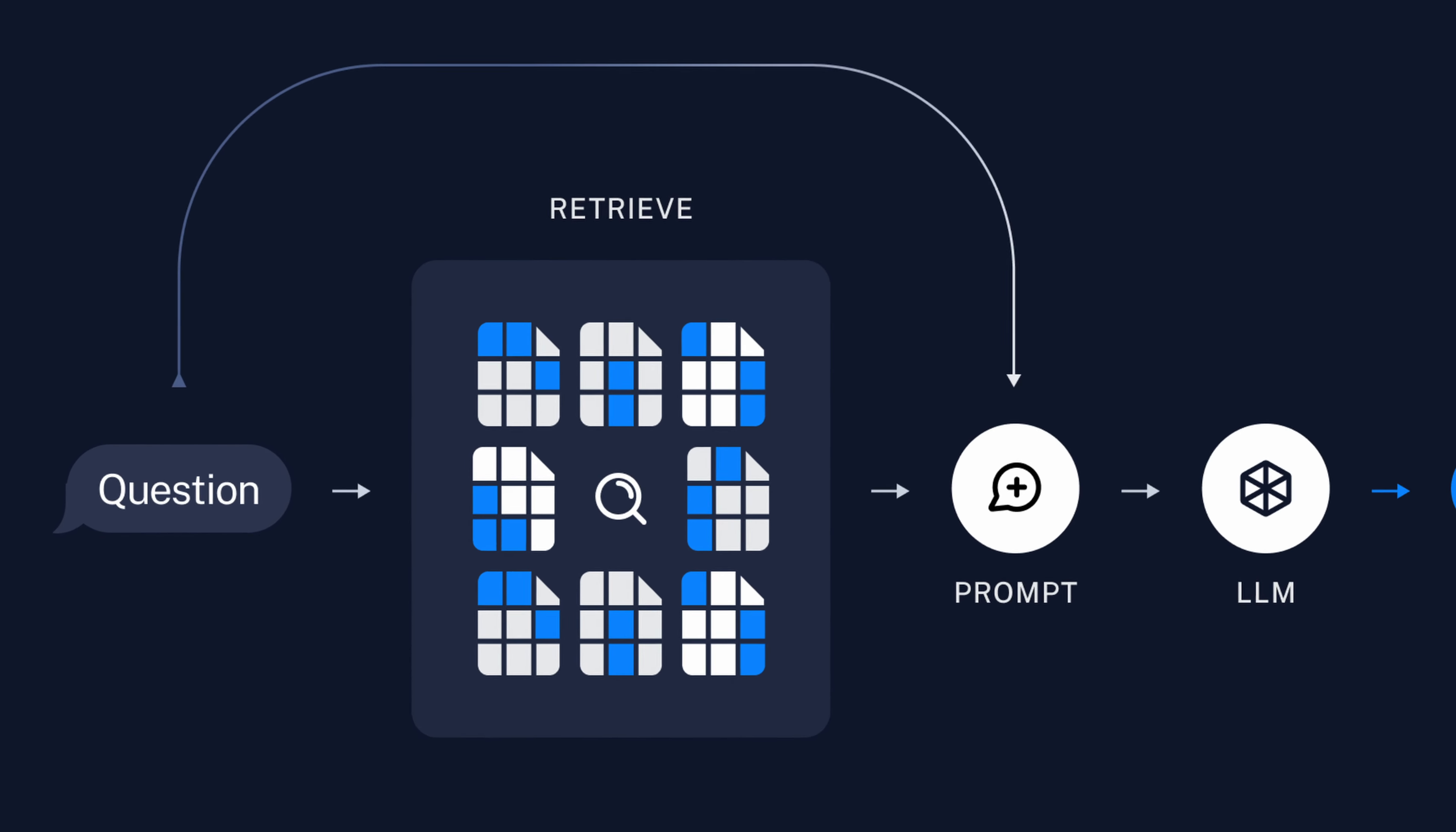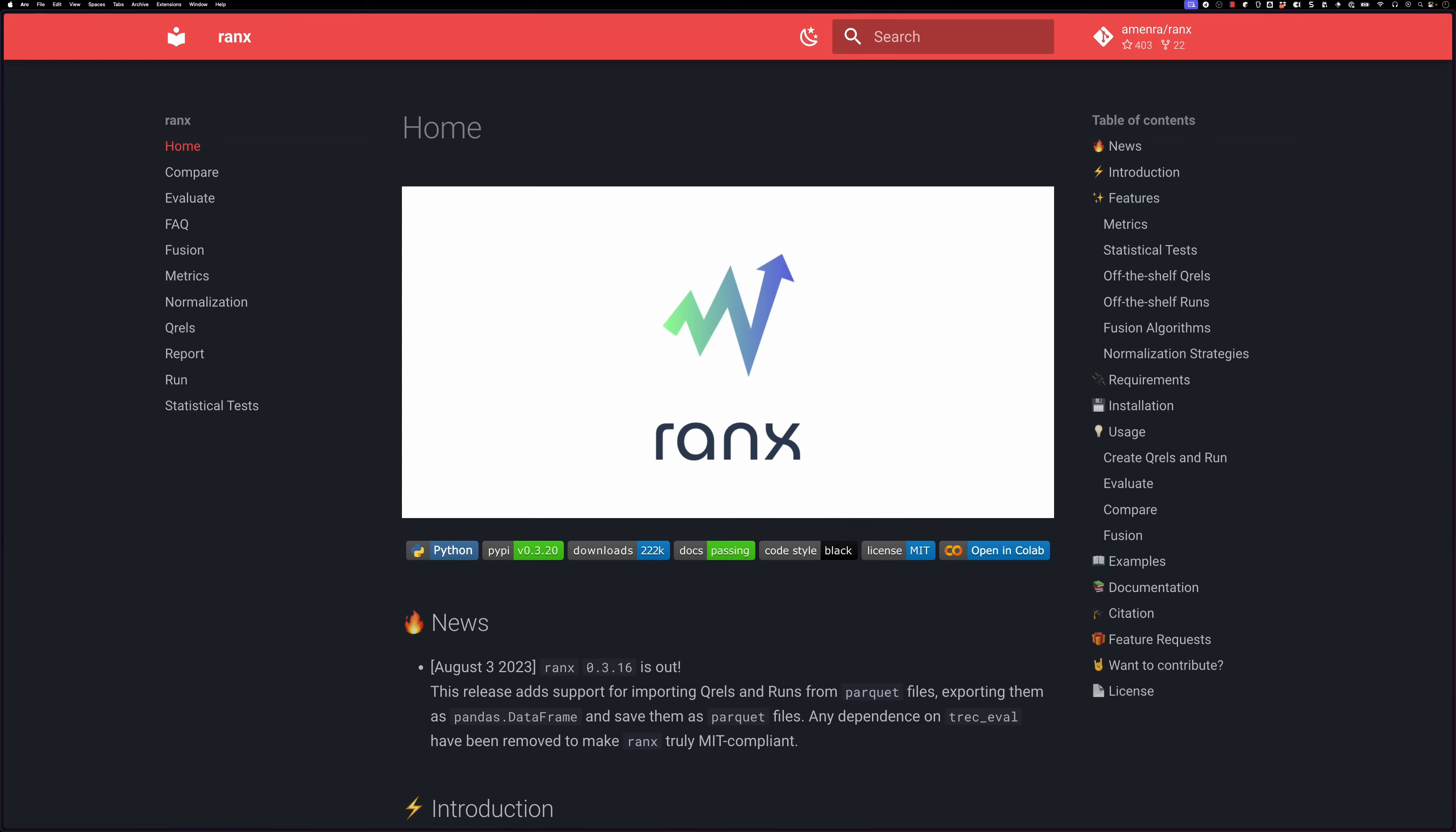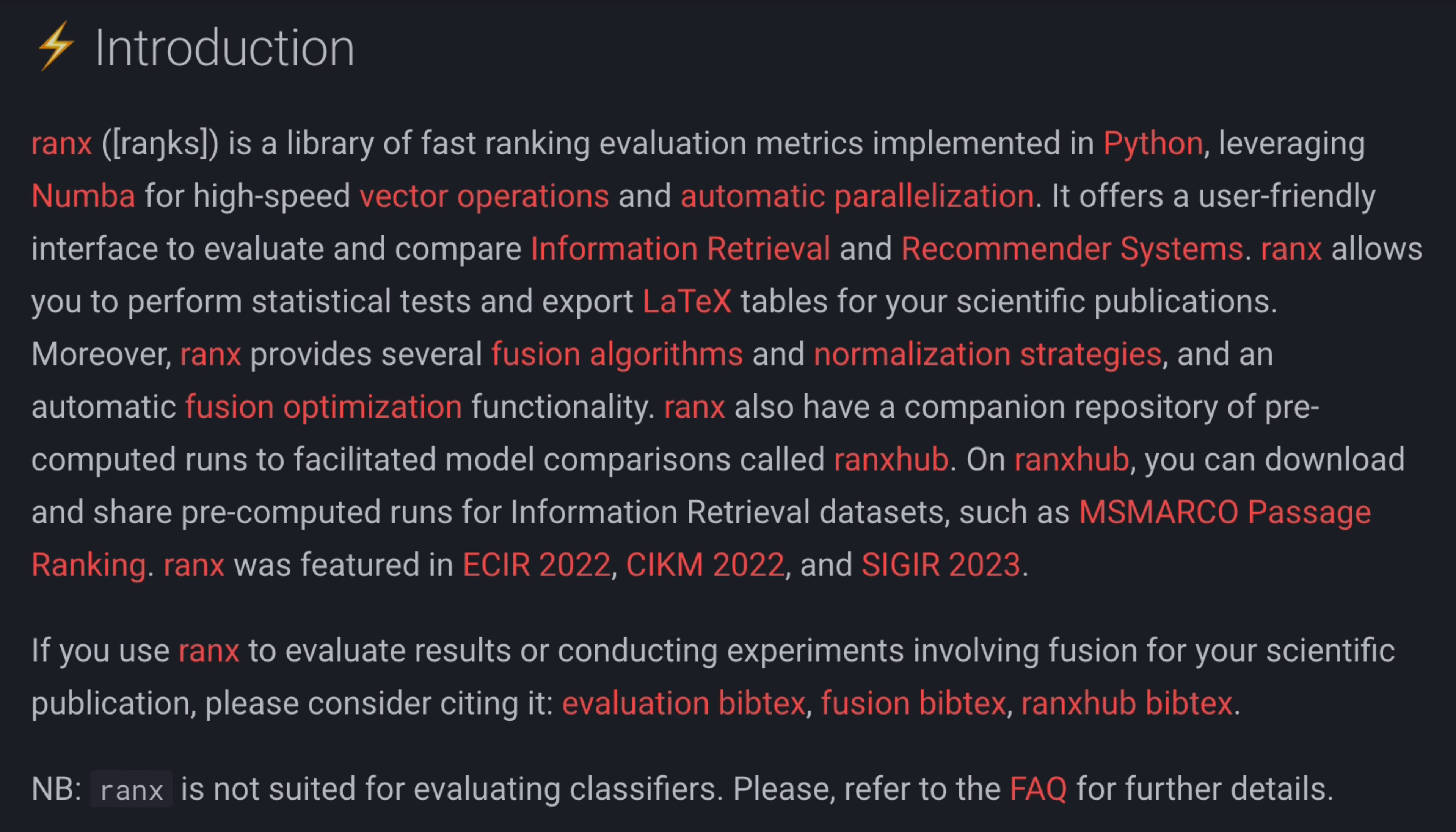In this video, we're going to learn how to evaluate the retrieval part of a RAG pipeline. We're going to do this using a library called ranx, which defines itself as a library of fast-ranking evaluation metrics implemented in Python, leveraging number for high-speed vector operations and automatic parallelization.